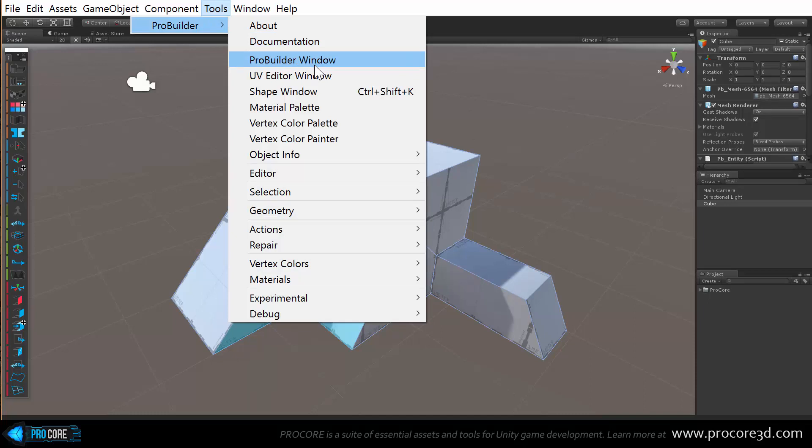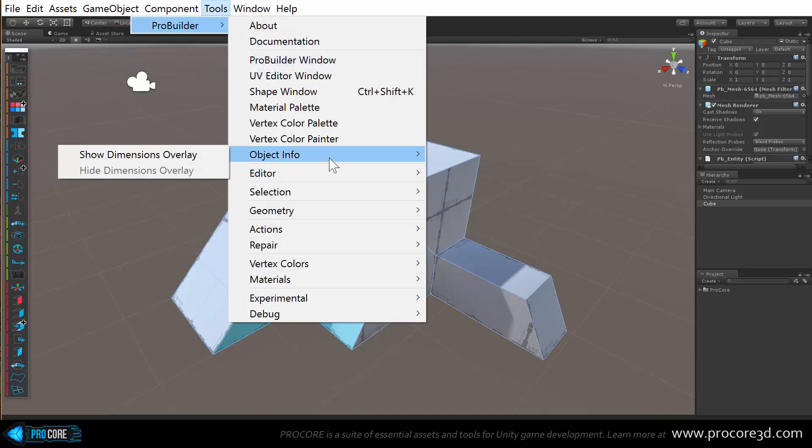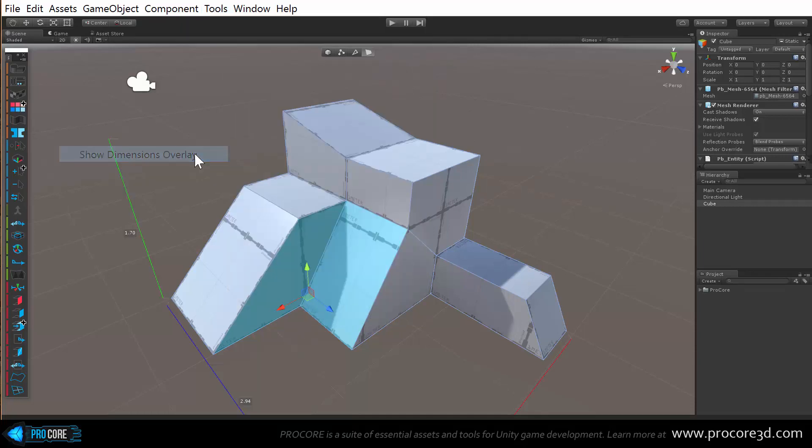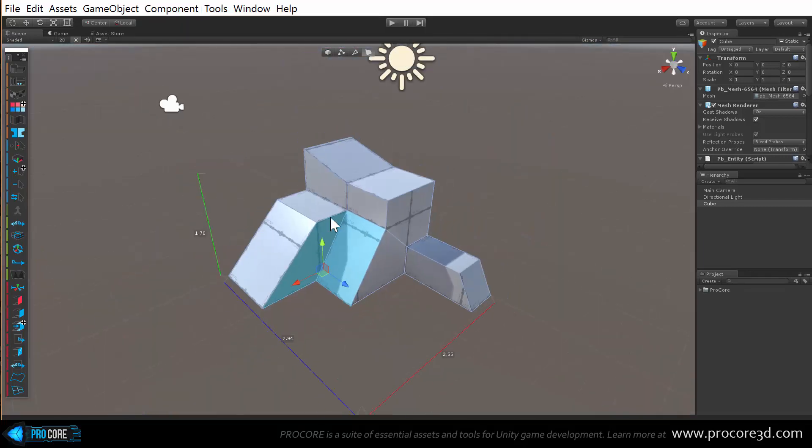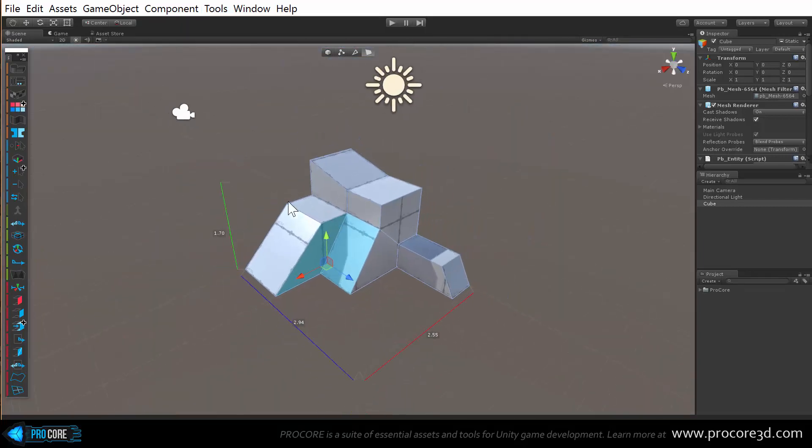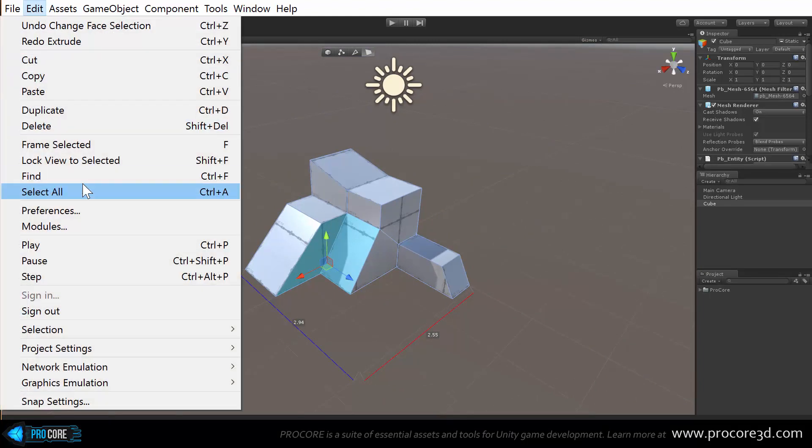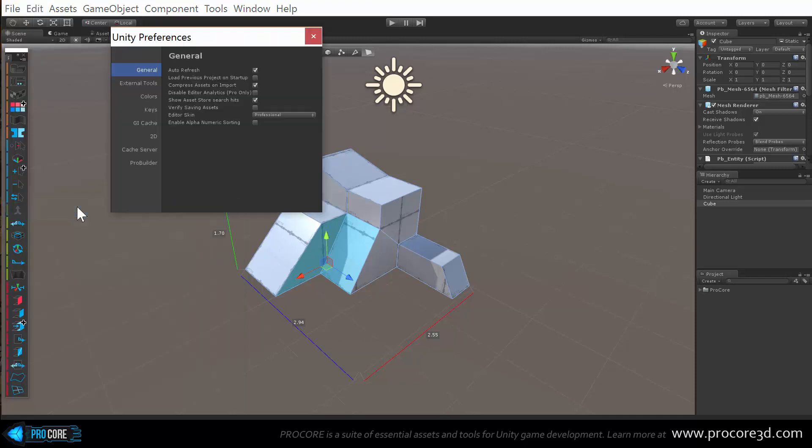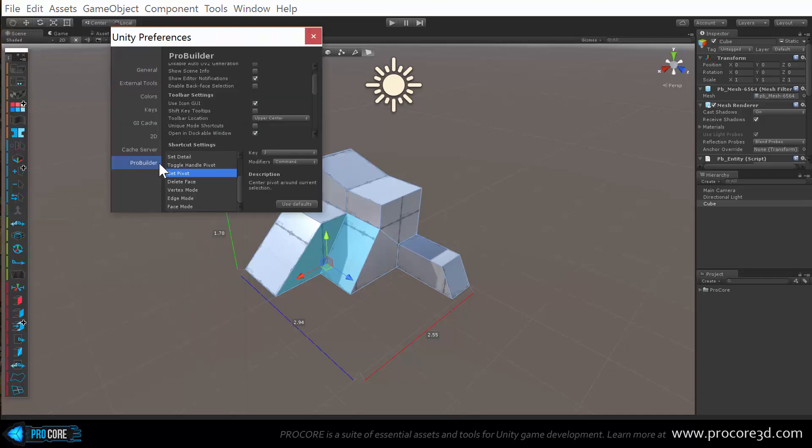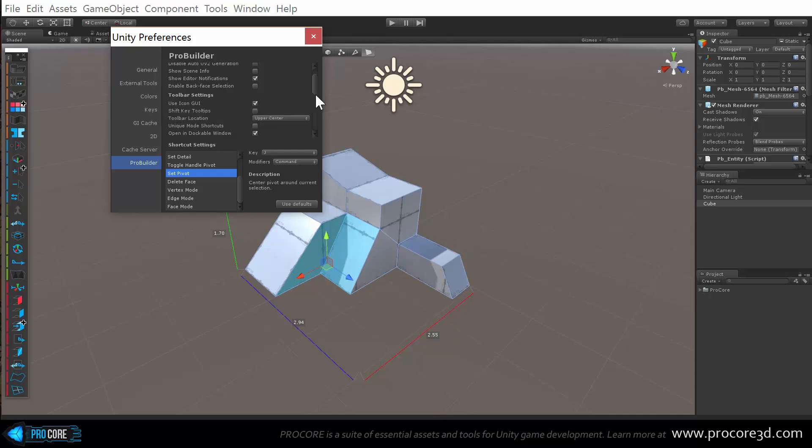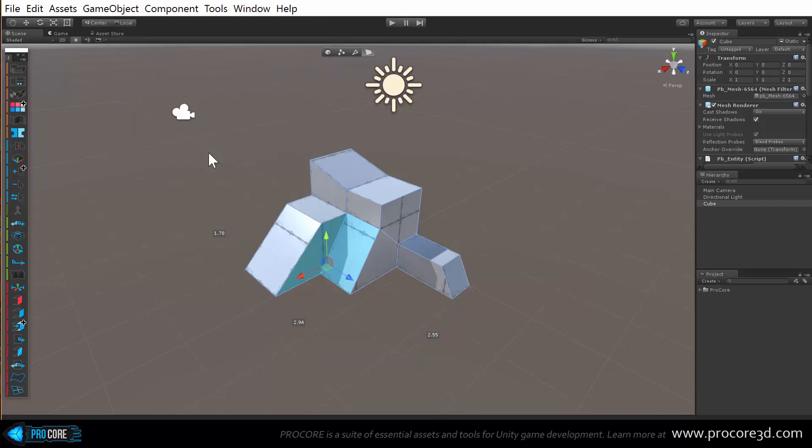Now in the object info menu where you have the show dimensions overlay, which I think a lot of people also don't realize exists, this is the default regular dimensions overlay. You can now turn off the lines in case they're getting in the way. So edit, preferences, back down to ProBuilder of course, and you can turn off the actual lines on that. Right there, dimension overlay lines, turn that off, and now you have just the object dimensions info without the lines in case that's handy to you.